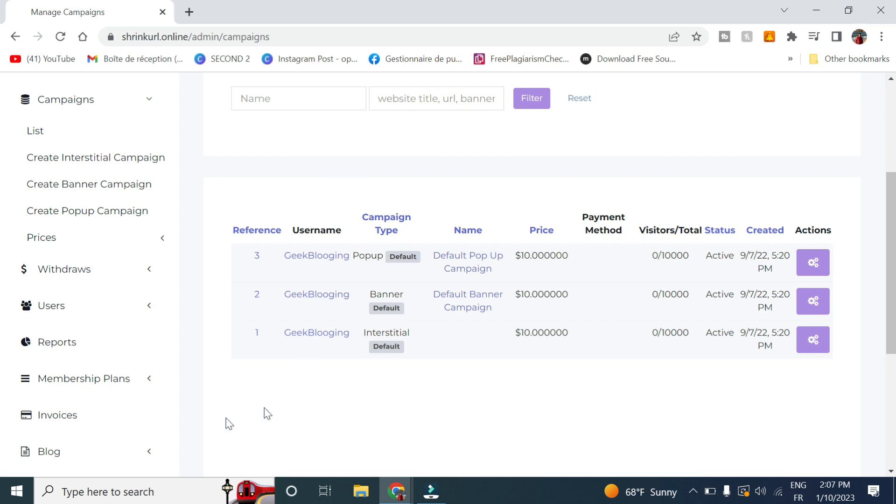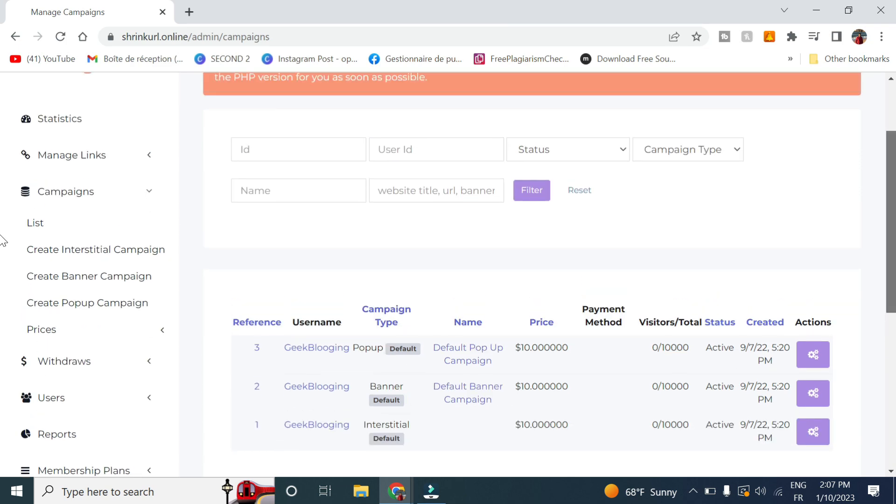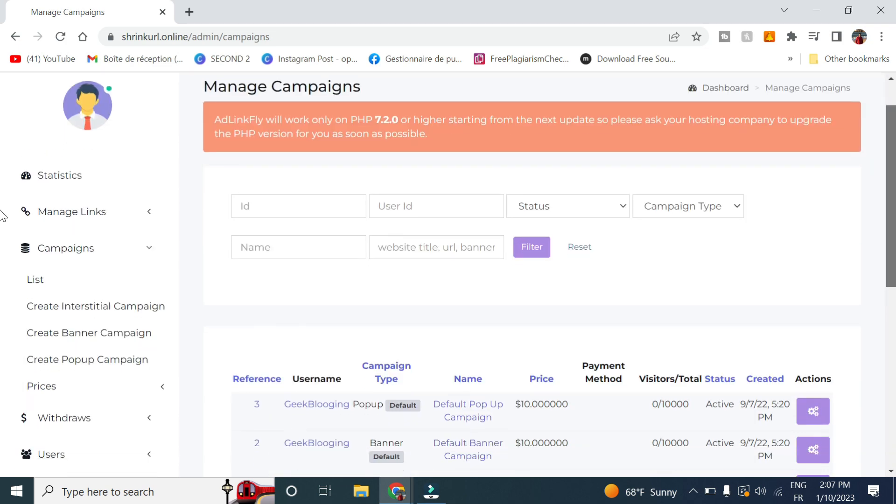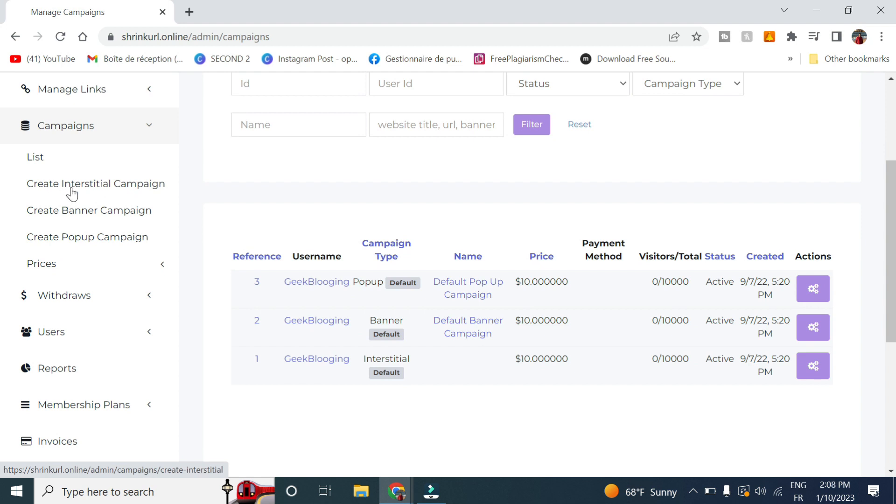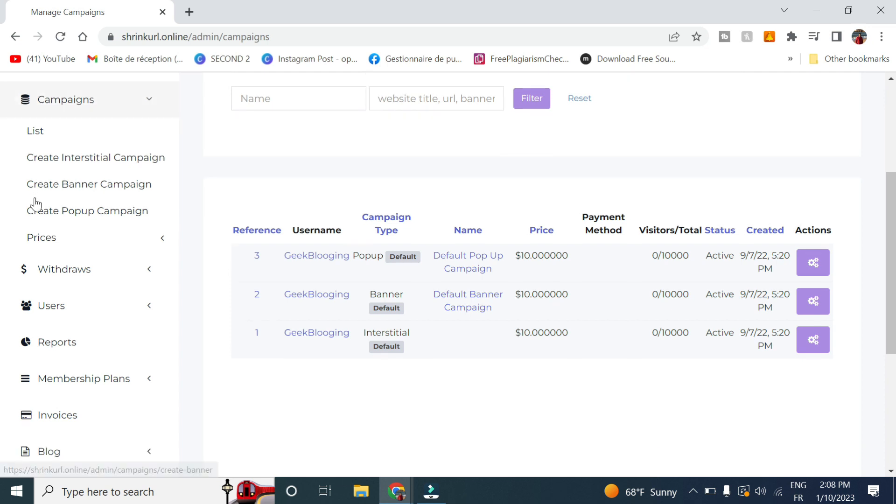We have these three default campaigns created with the script. We can change it later. You can create an interstitial campaign, a banner campaign or a pop-up campaign.